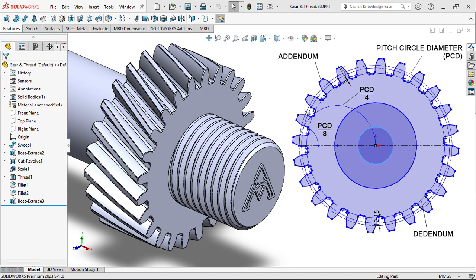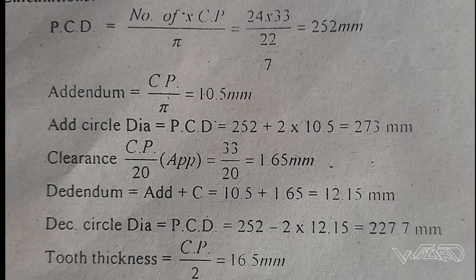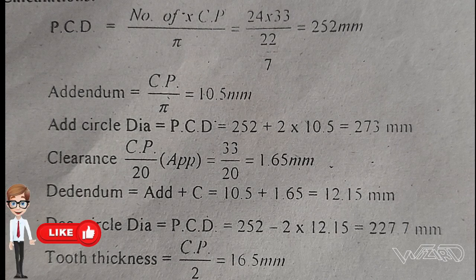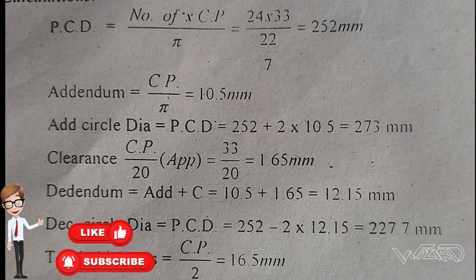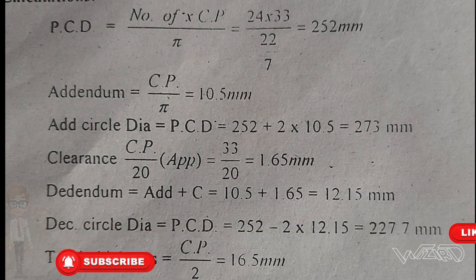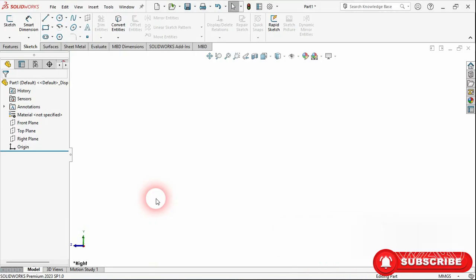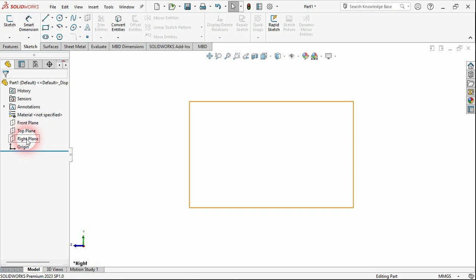Hello friends, in this video I'm going to show you how to design a gear using actual engineering drawing method. To do that I'm going to use engineering data and equations, so let's get started.